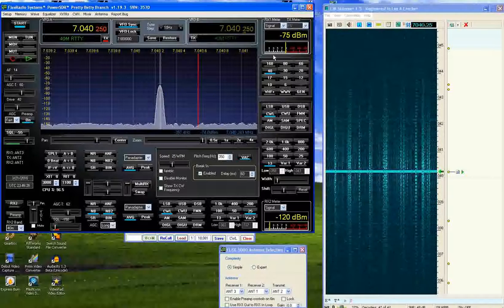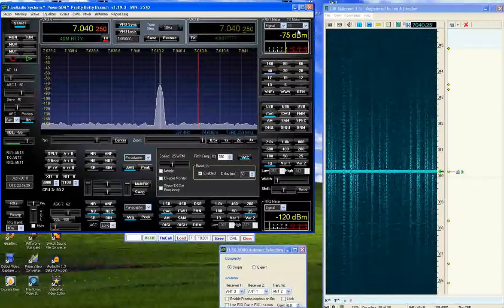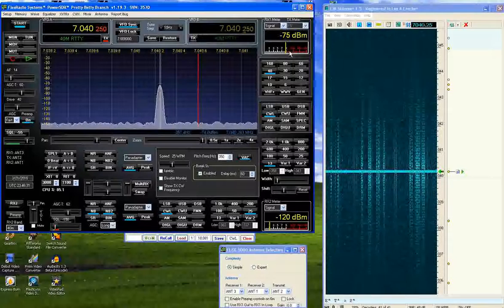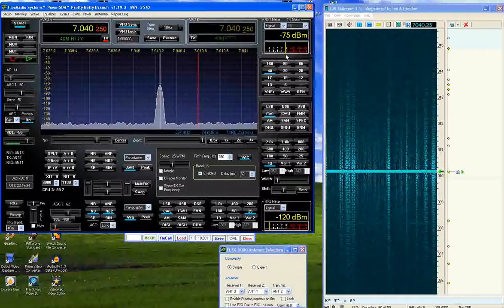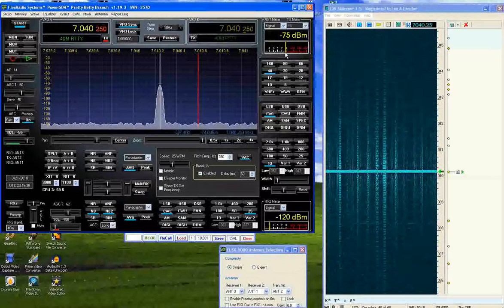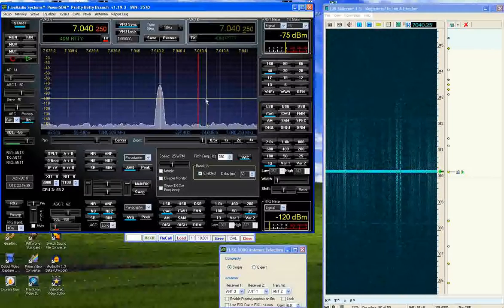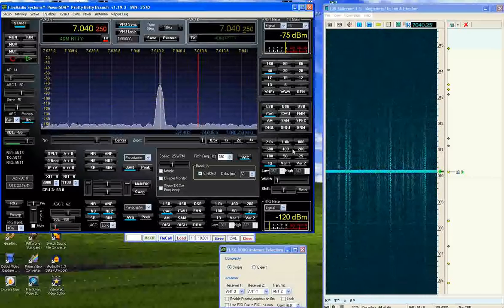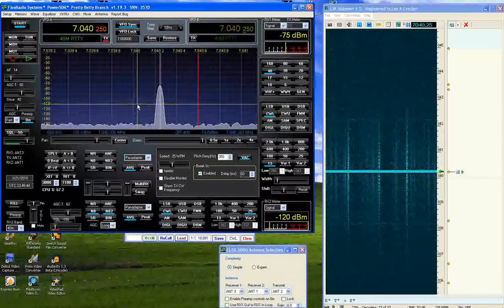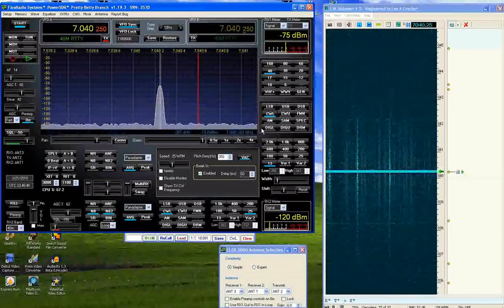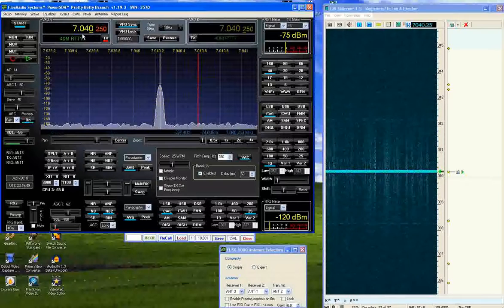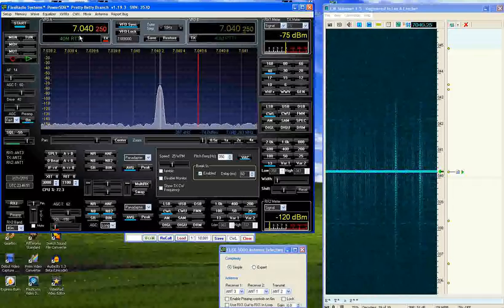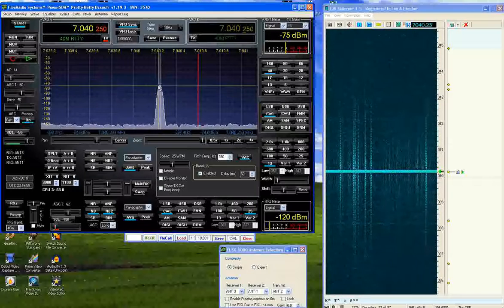It basically puts out minus 75 dBm which is right about S9. S9 is minus 73 dBm. As you can see the S meter is just slightly below the S9 mark which is consistent with a well calibrated S meter. Presently the center frequency of my crystal oscillator is 7.040250 Hz.